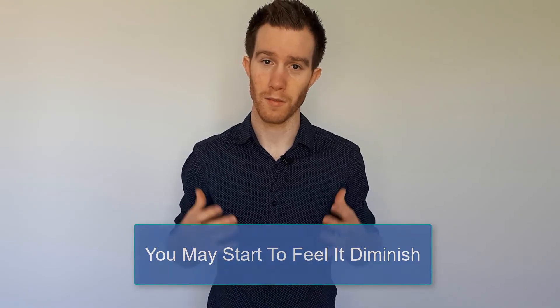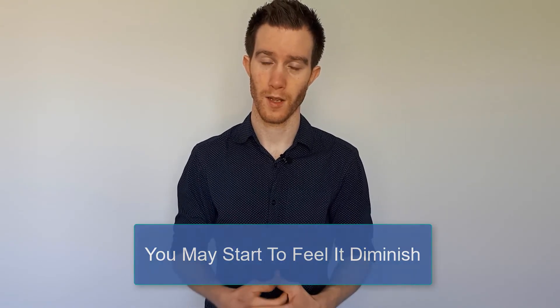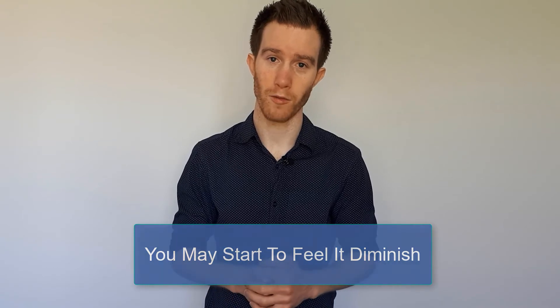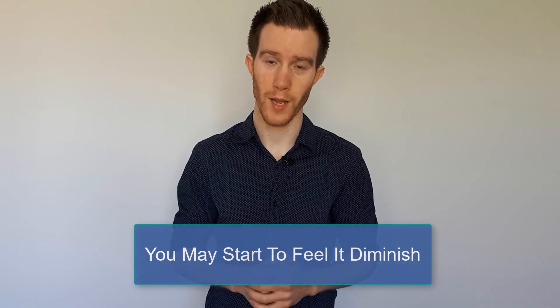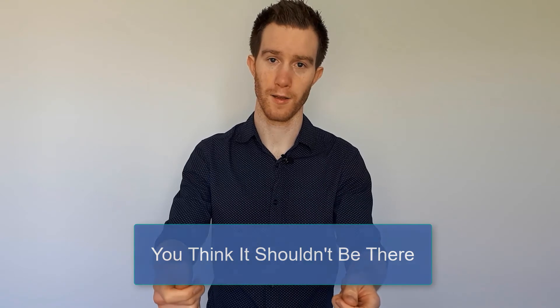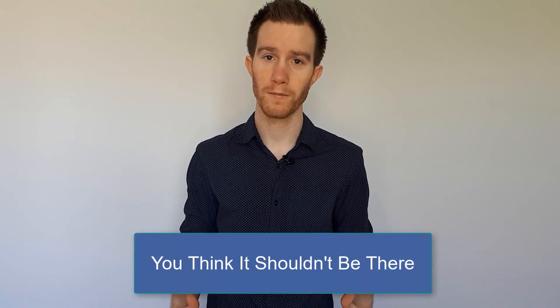You may even start to feel it diminish, and this is powerful work. Powerful work. You may even want to pause the video, just take time to do this three to five minutes, just breathing with it and feeling it. Because every fear exists because you resist it. Every fear exists because you think it shouldn't be there. The moment you welcome it, you have a very different relationship with it.